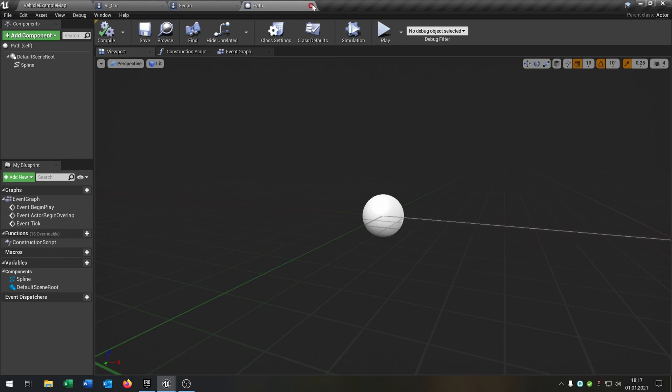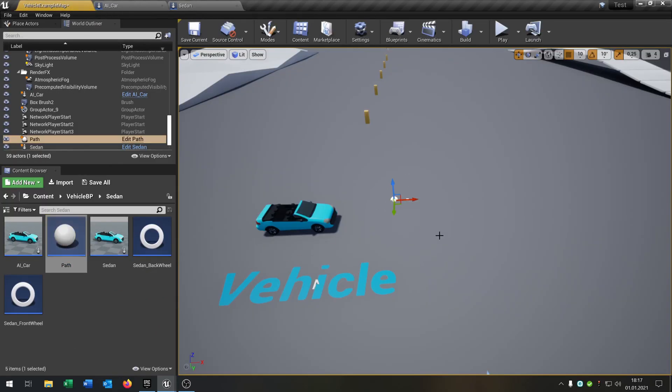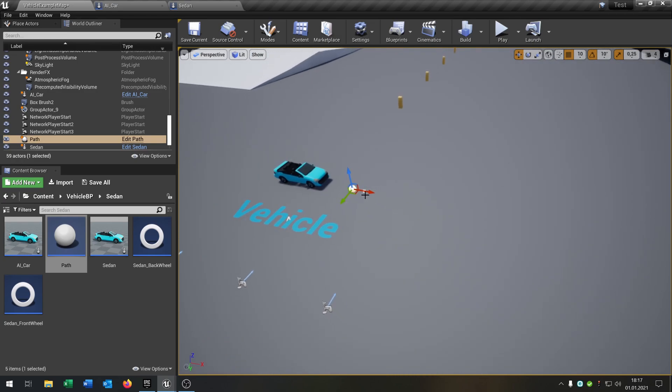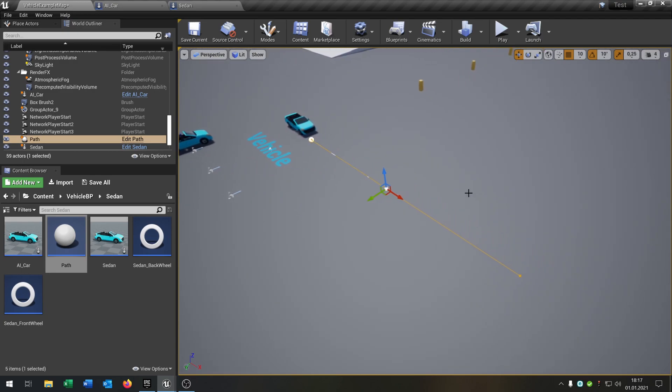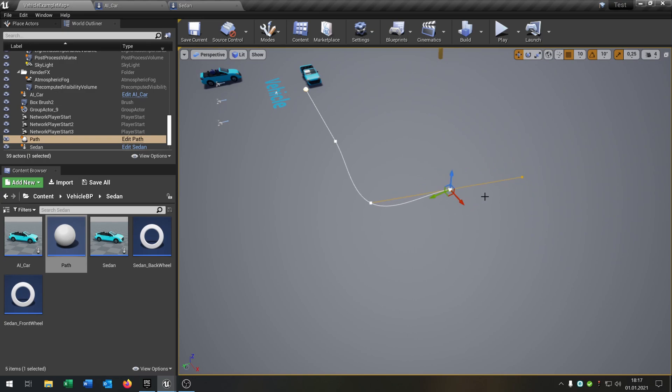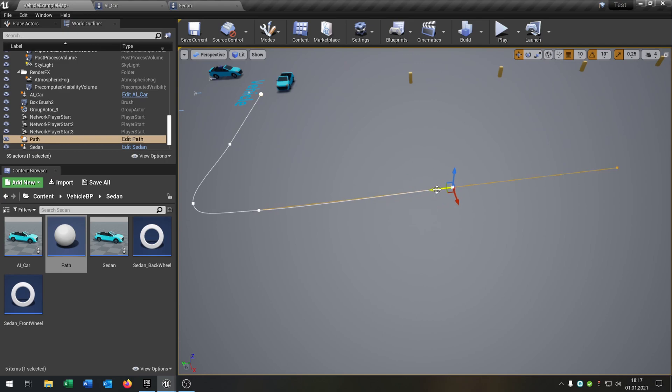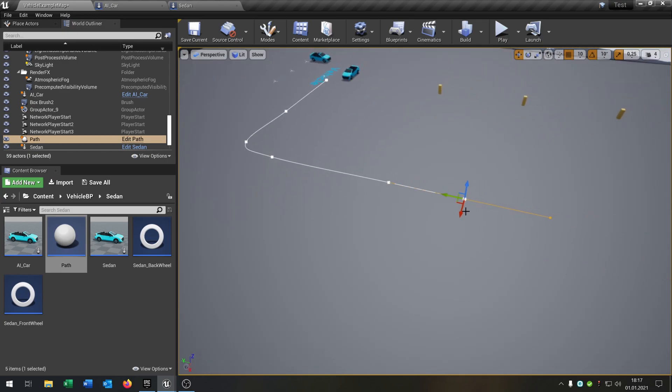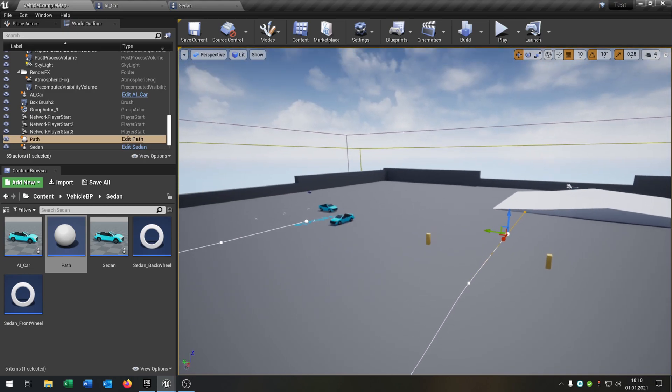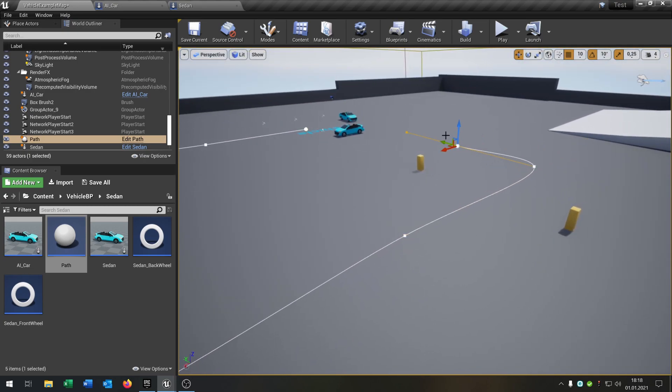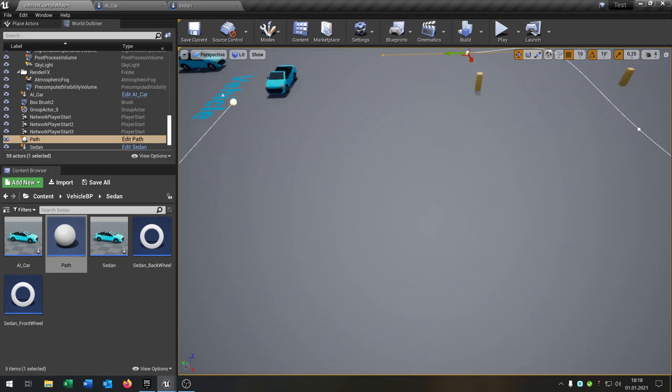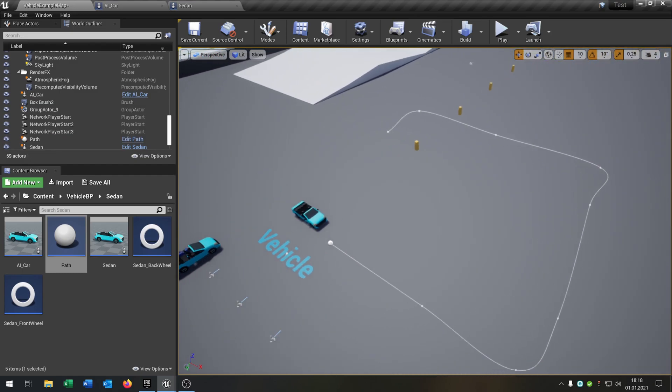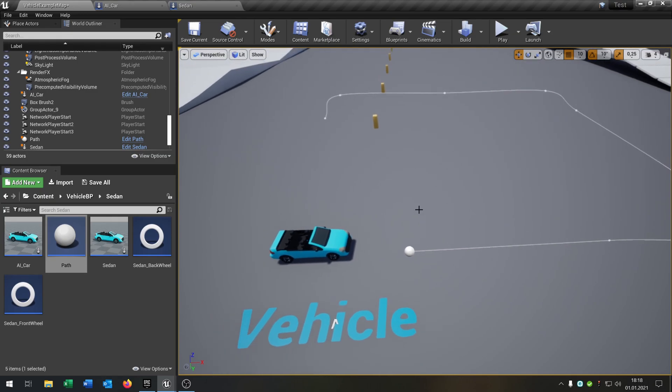So when we now put the path into the world, we can create a path for it. So let's say it should be moving right here. Make a curve. Drive around. And yeah, comes back here. Okay, yeah. Looks good. Great.